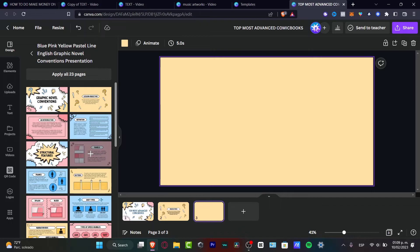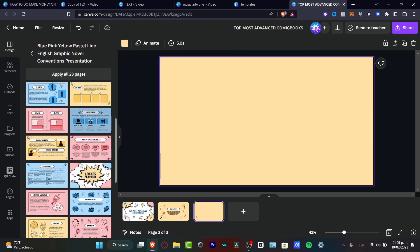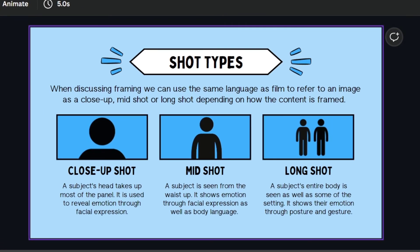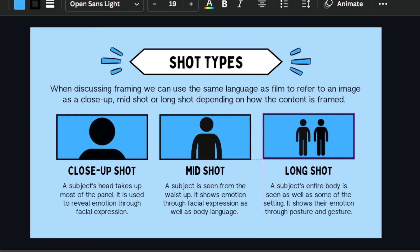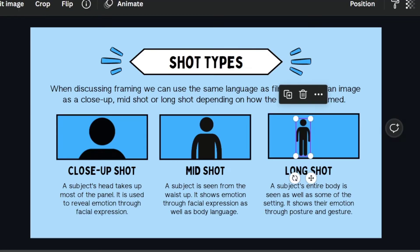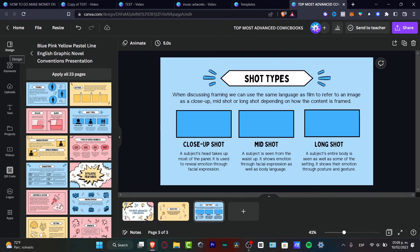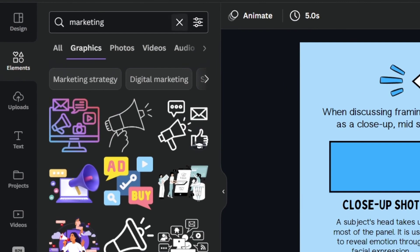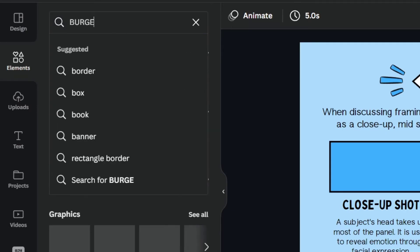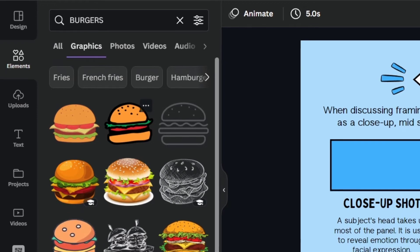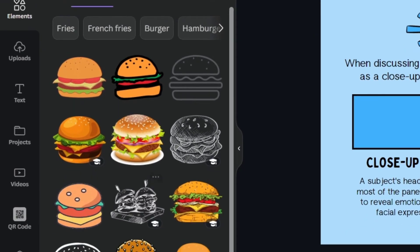If there are elements you don't want, you can replace them. For example, let's say I'm making some restaurant content — I'll select all the current elements, delete them, go back into the Elements panel, and search for 'burgers.' I'll click into 'Graphics' and find different graphic options to choose from.